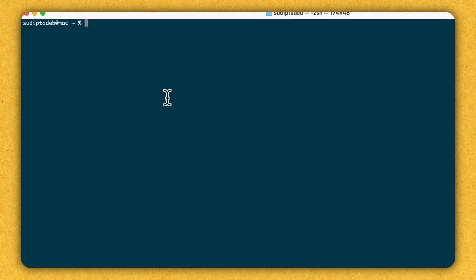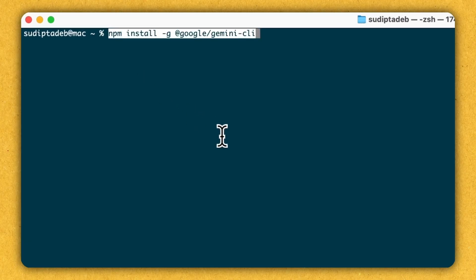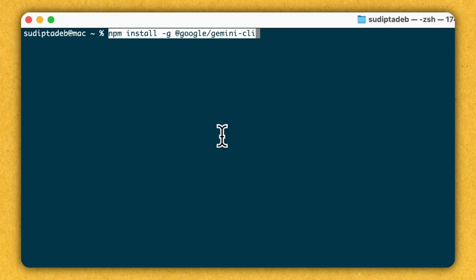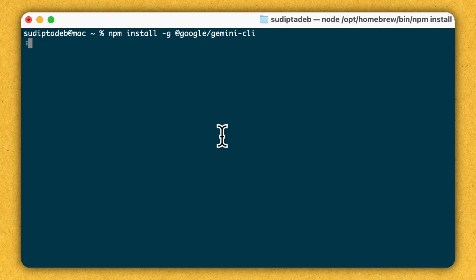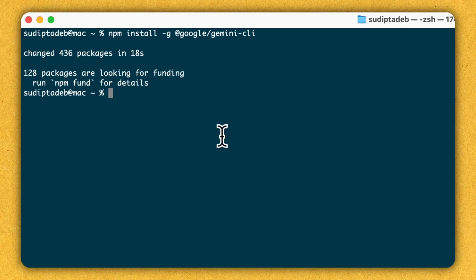So I'll start with how you can install Gemini CLI in your local machine. Here I am inside my terminal and I'm using the MacBook. The command which you will need to install Gemini CLI on your local machine is this. Let me go ahead and execute this command. It's currently getting executed.